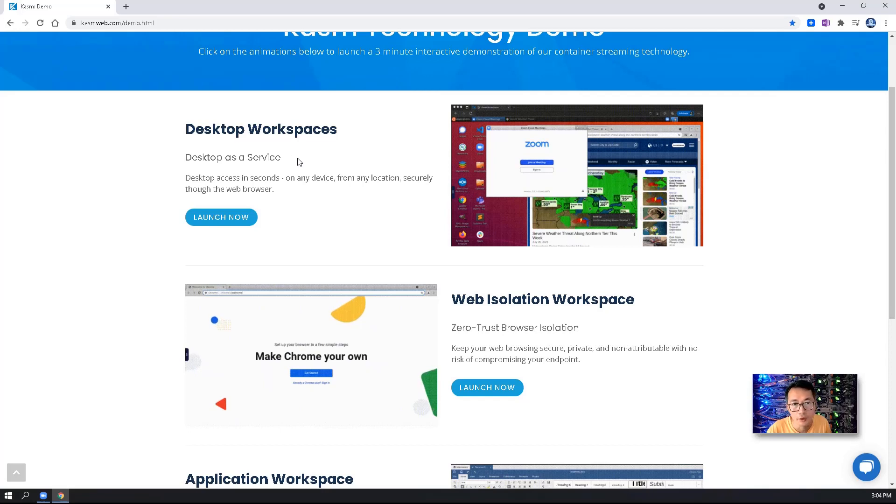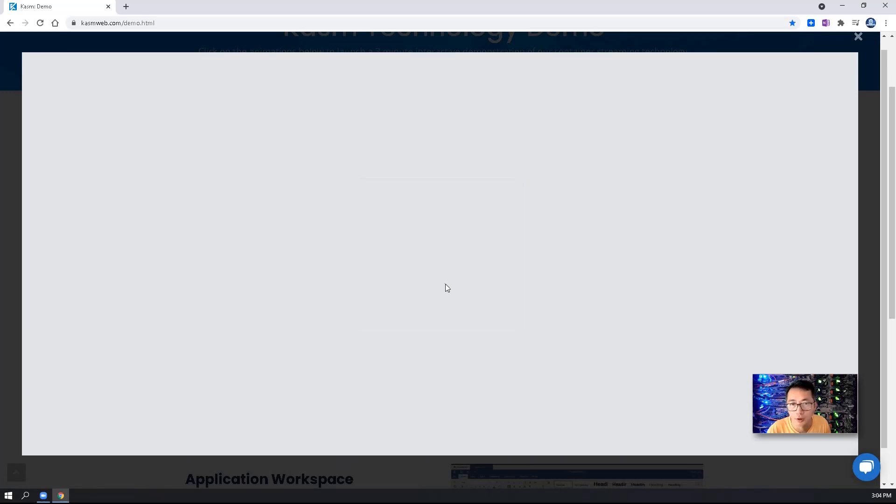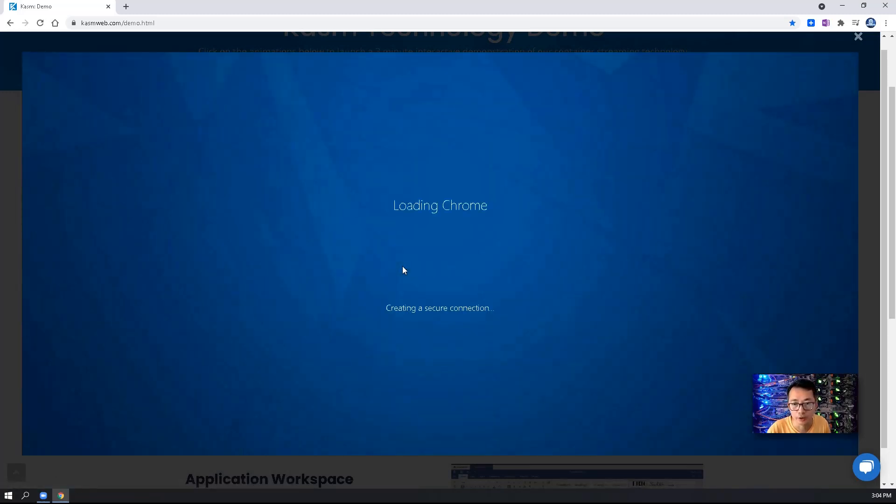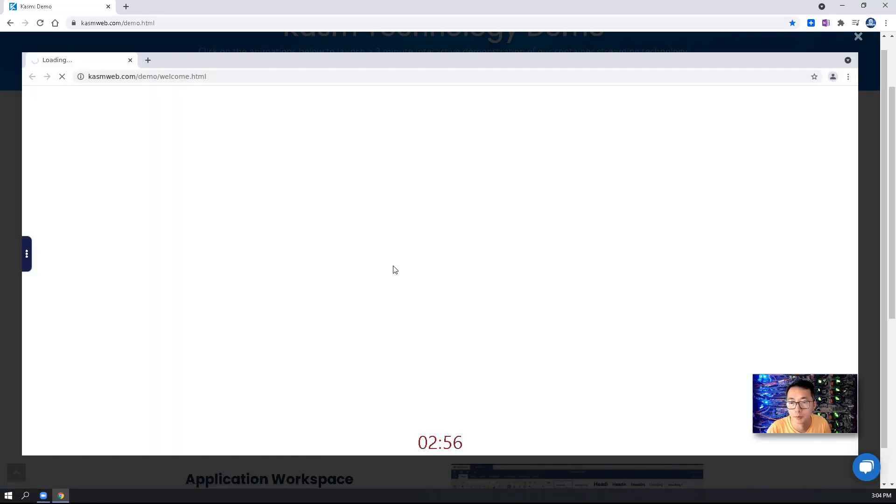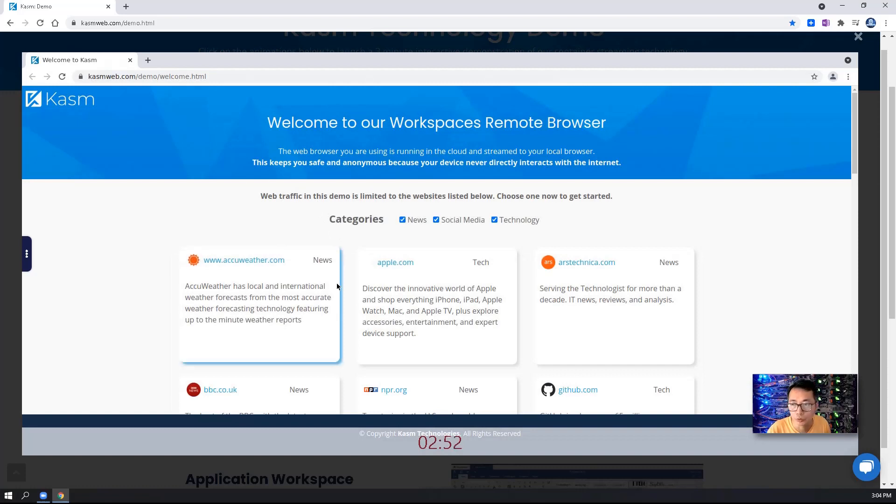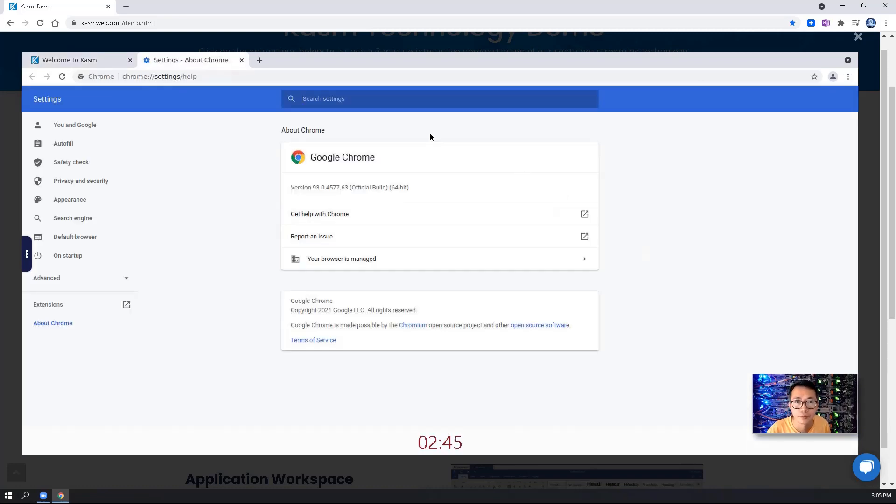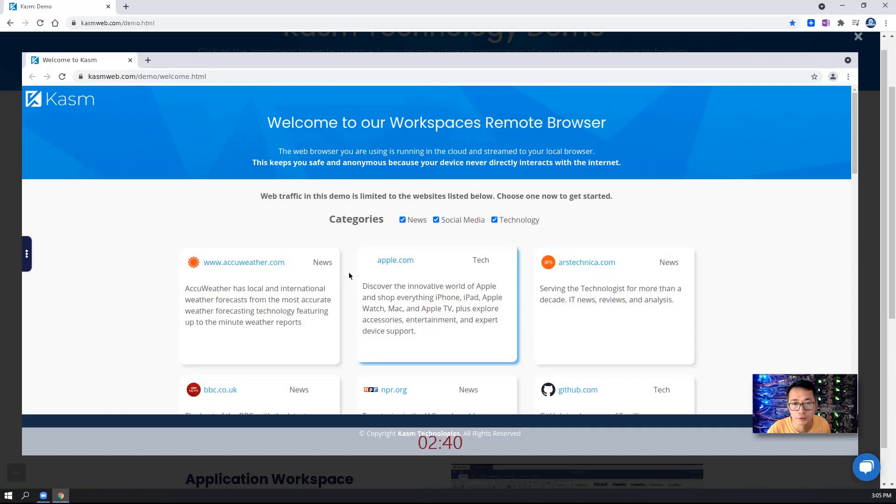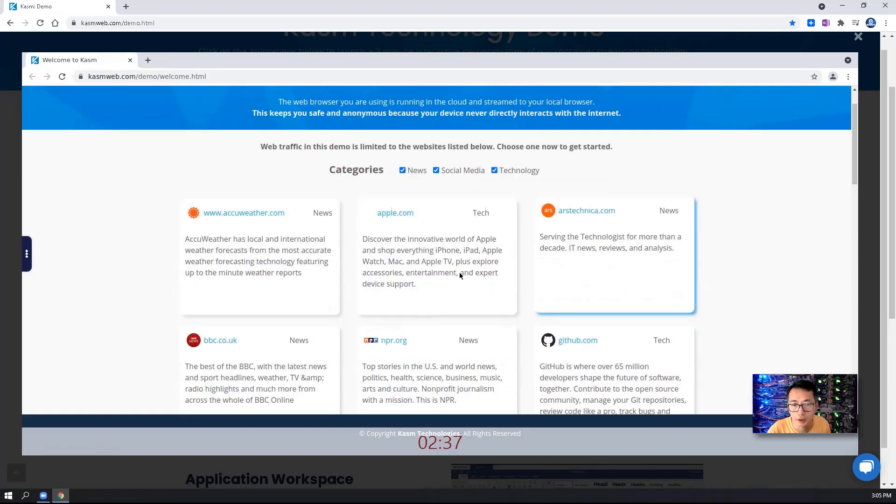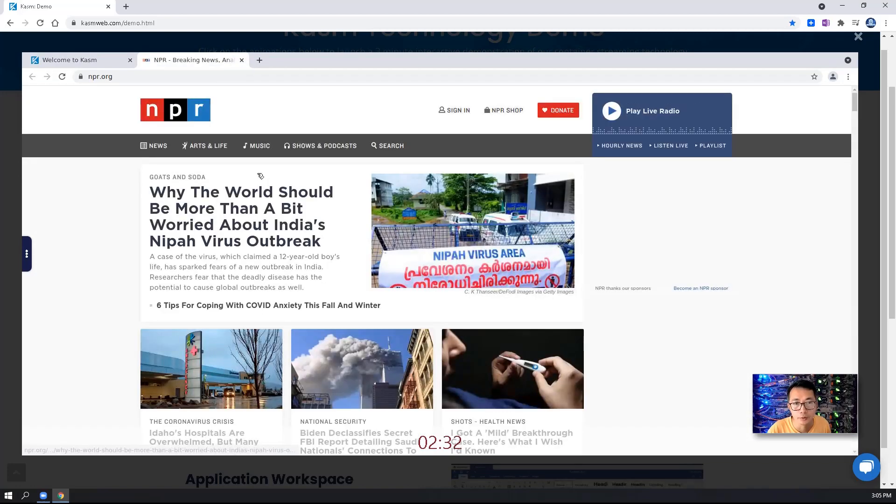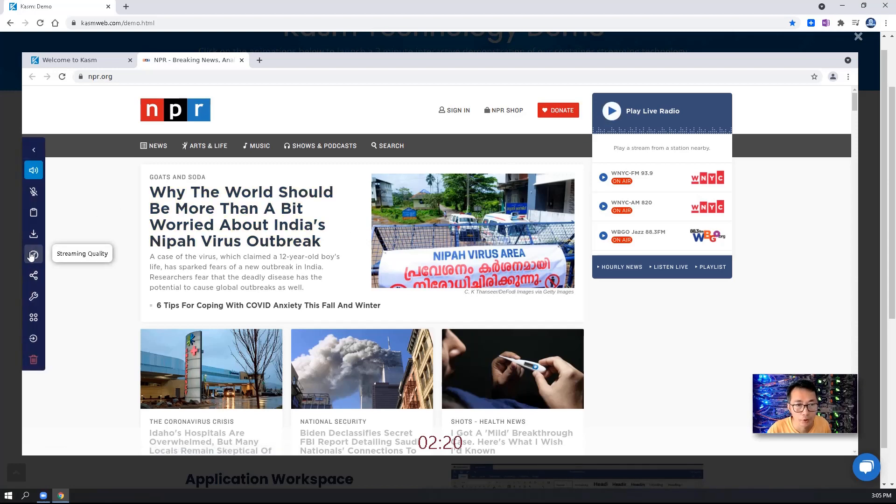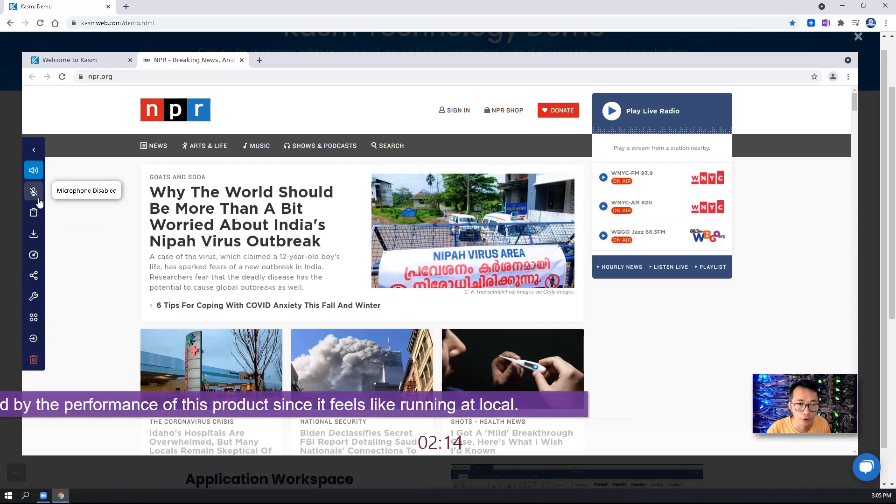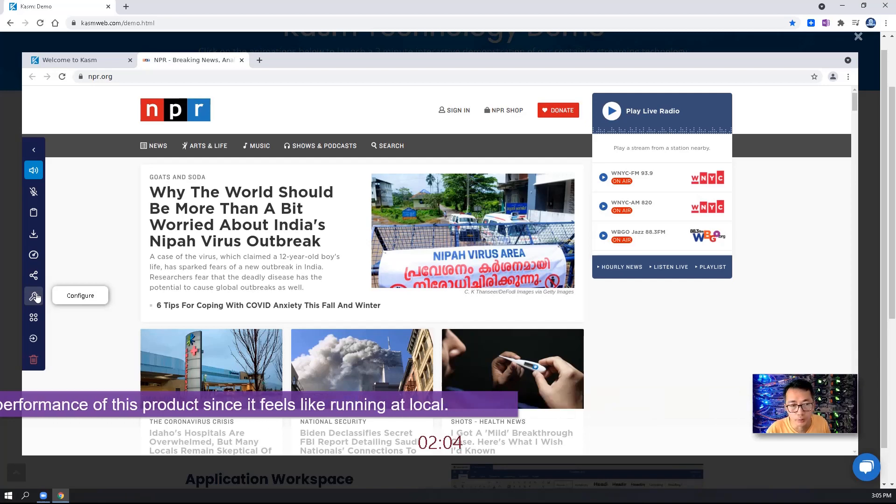This is one desktop workspace. Another one for web isolation is similar. But the only thing is they give you a browser to launch. Either Chrome or either Firefox, based on your template. For this, they give you Chrome. So there's some websites which we can open directly. Again, it's not all websites accessible from demo instance.